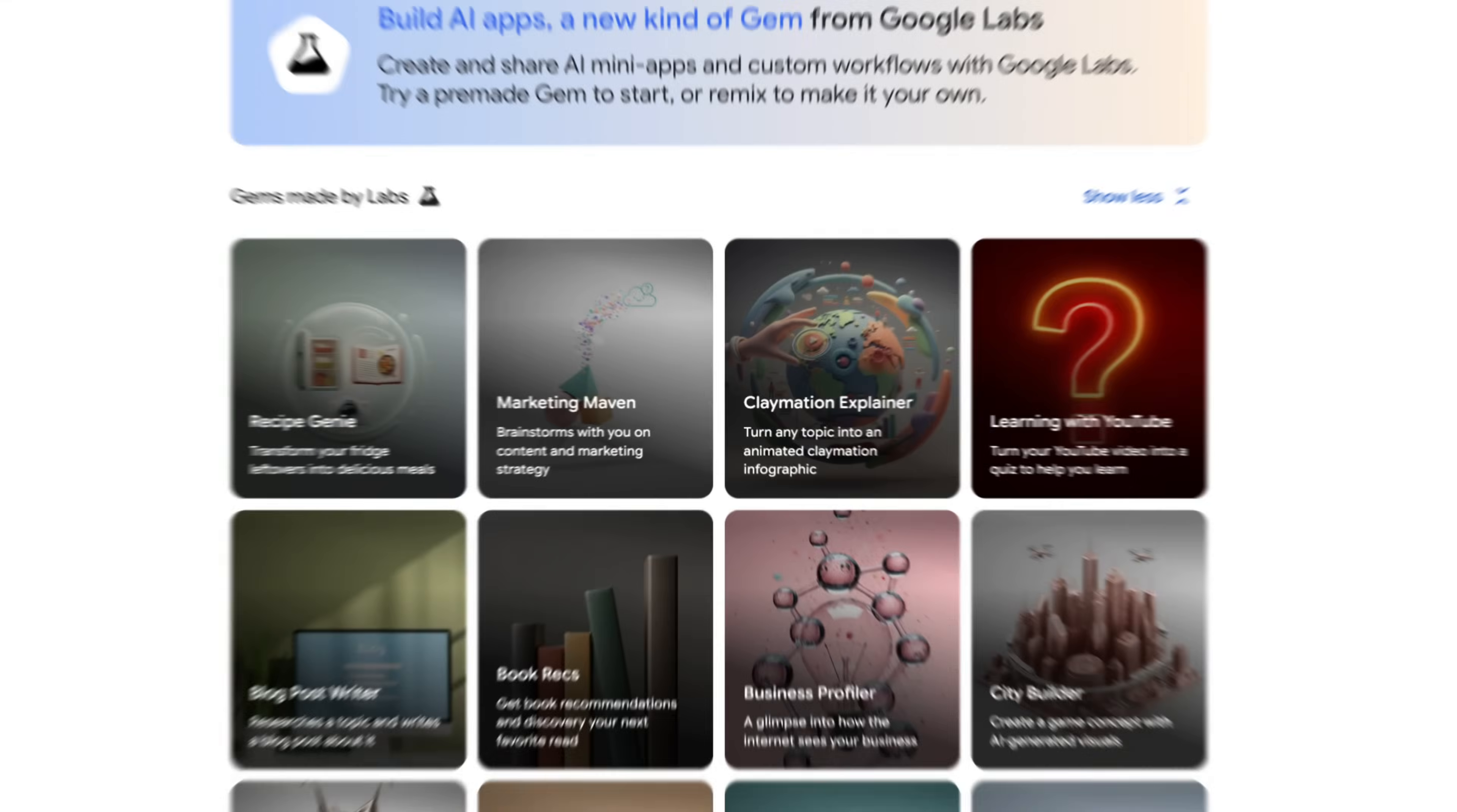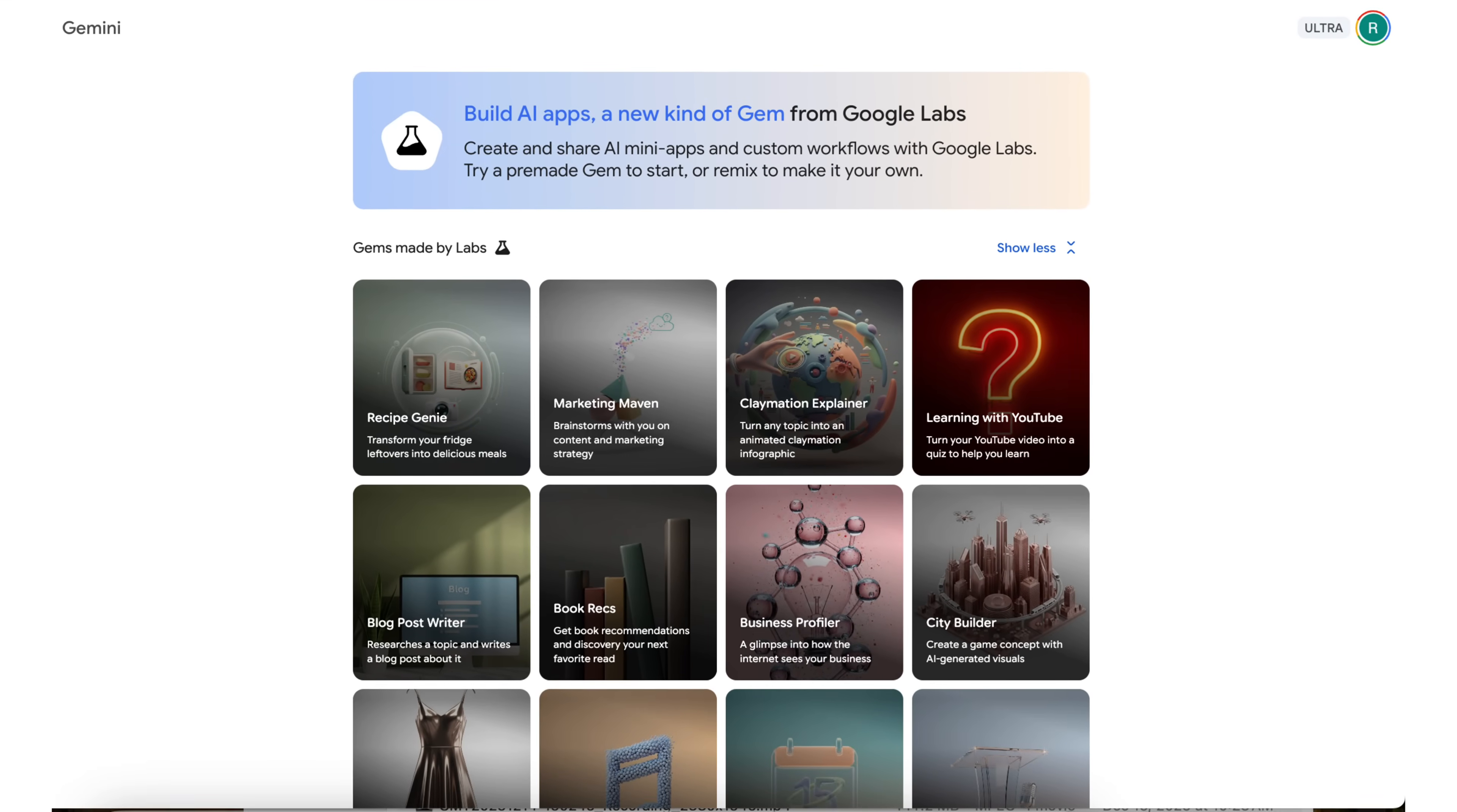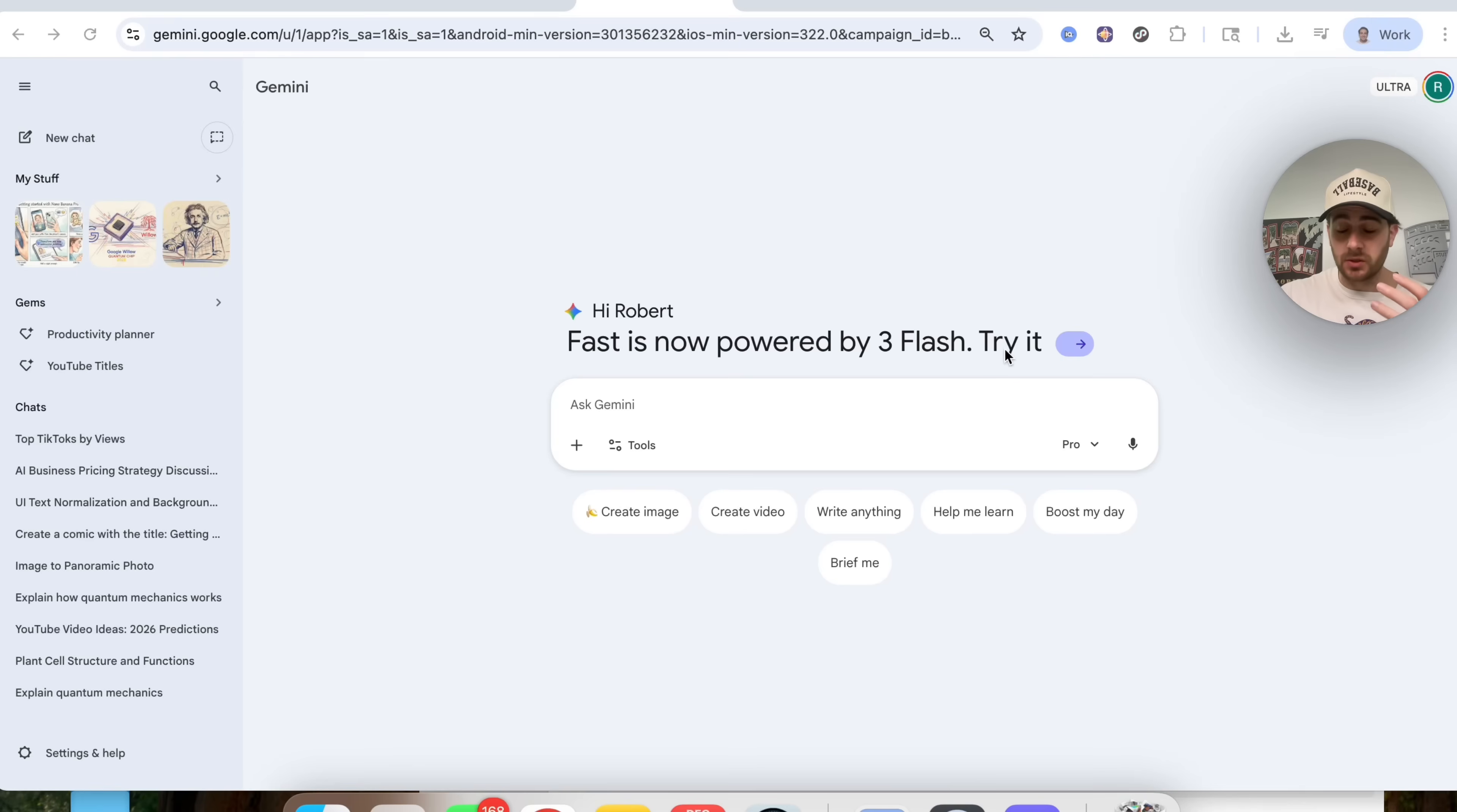Google just released a brand new Google Gemini Gems Builder that makes the tool 100 times more useful. By the end of this video, you're going to know exactly how to use it, how to supercharge it, and I'm going to share with you a bunch of new use cases you could use this tool for.